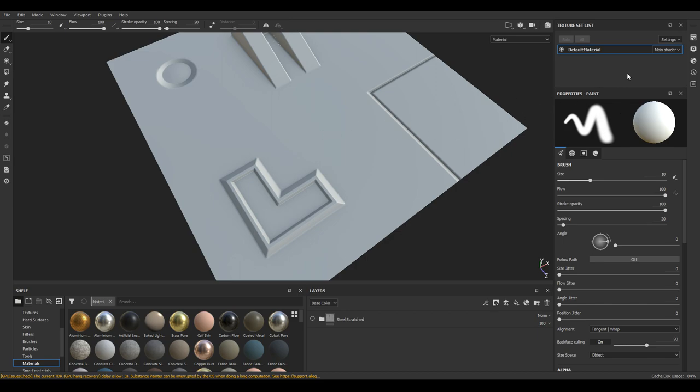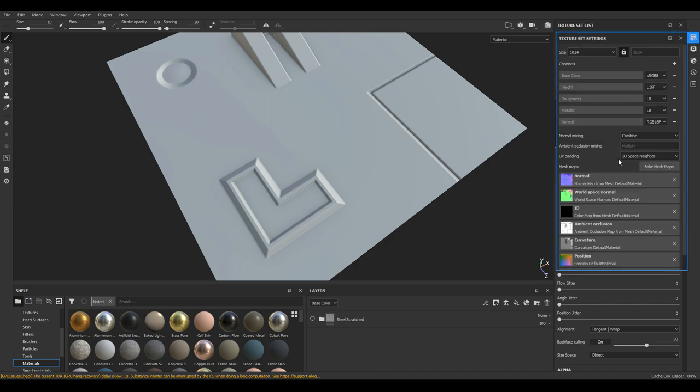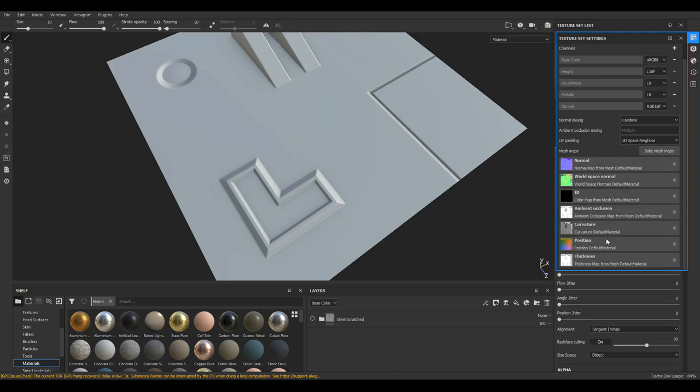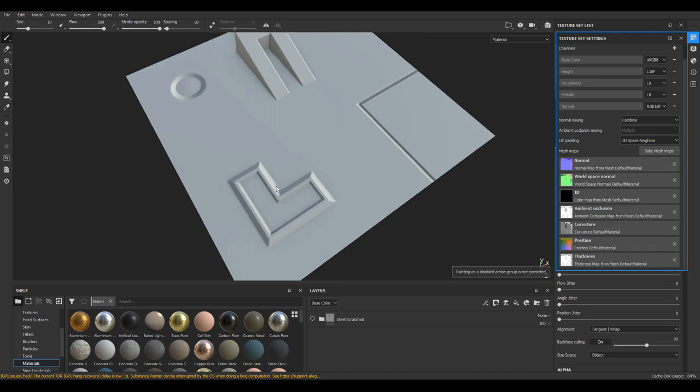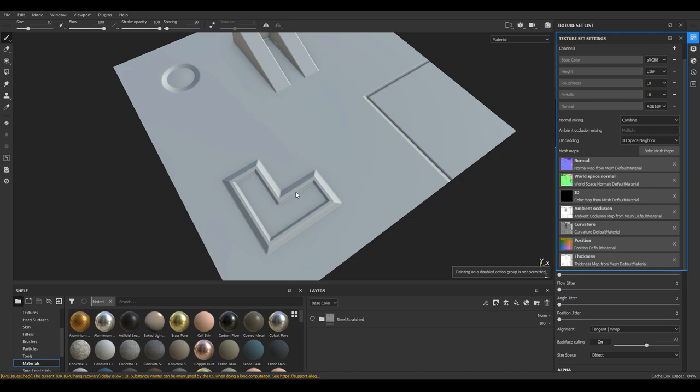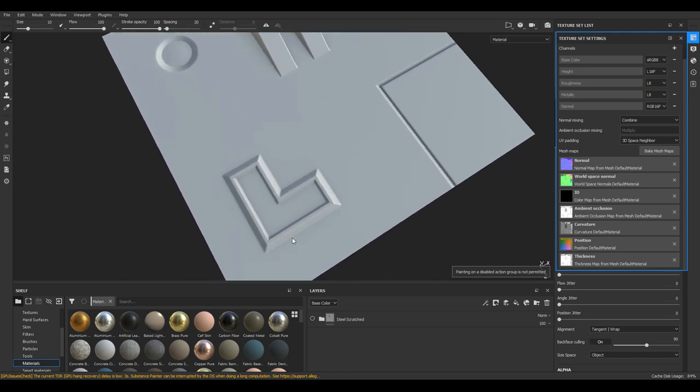So I've imported my mesh into Substance Painter and baked some maps. I baked everything here. You can see how we have some of the normal details right here.